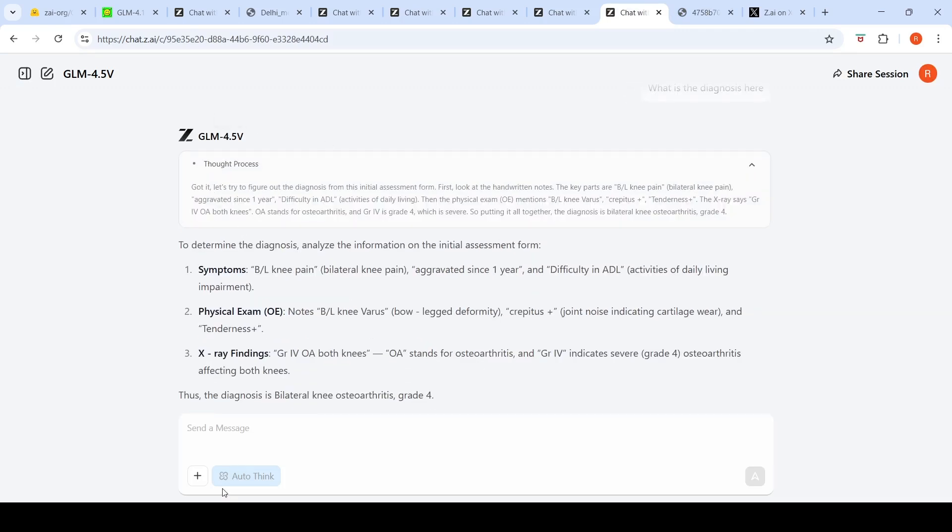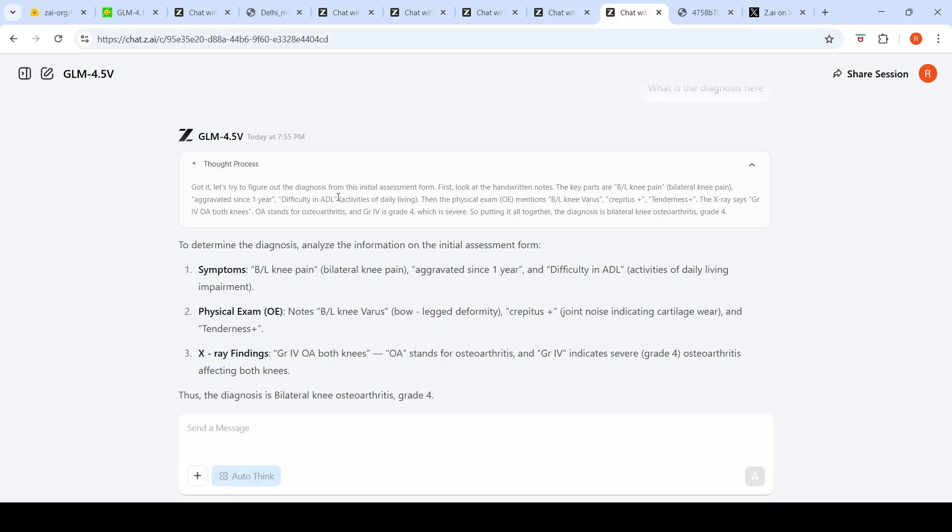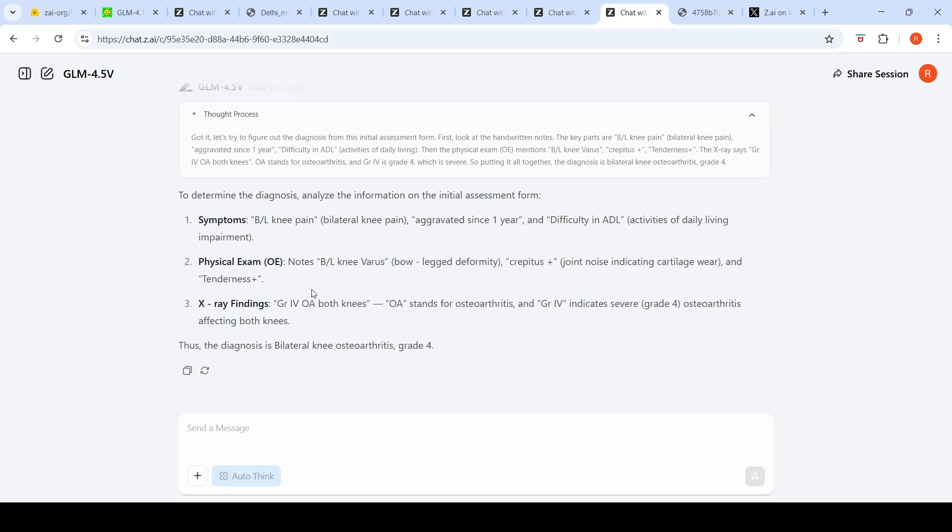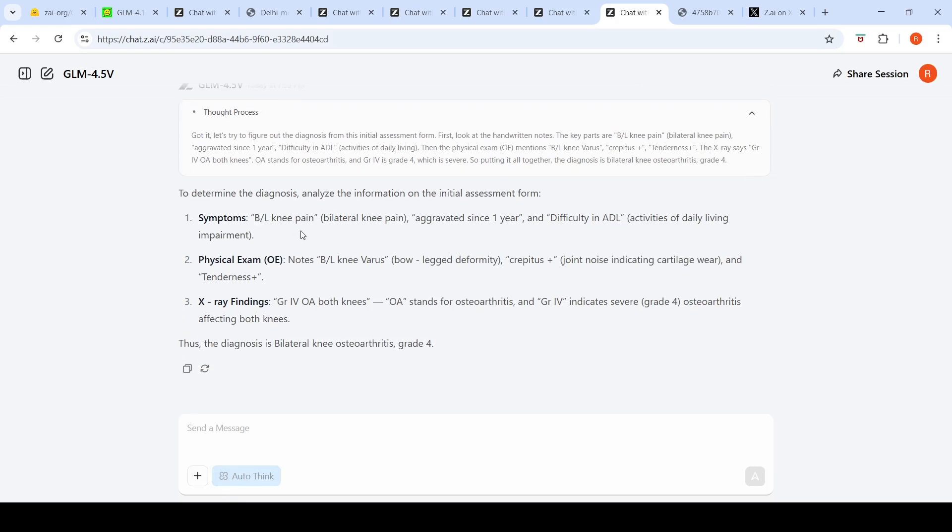By default you can keep auto-think, otherwise you can disable it. In the thought process it tries to figure out the diagnosis, then clearly pulls out the symptoms as bilateral knee pain, aggravated since one year, difficulty in ADL activities of daily living.